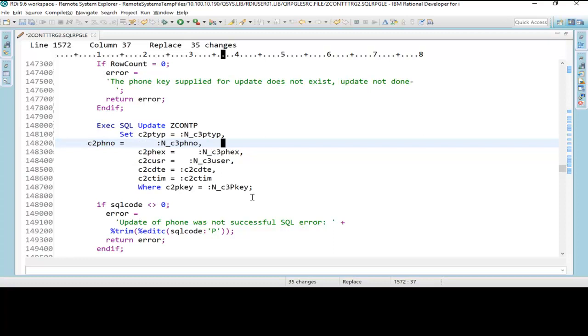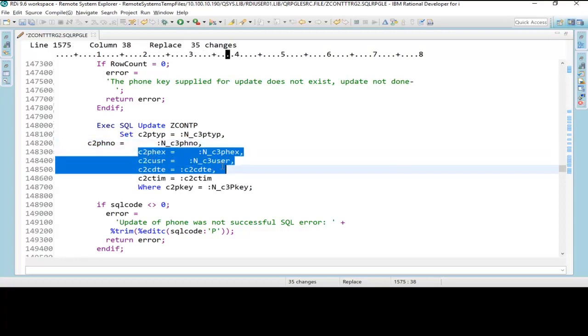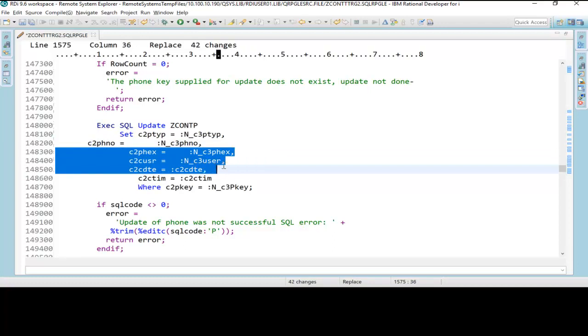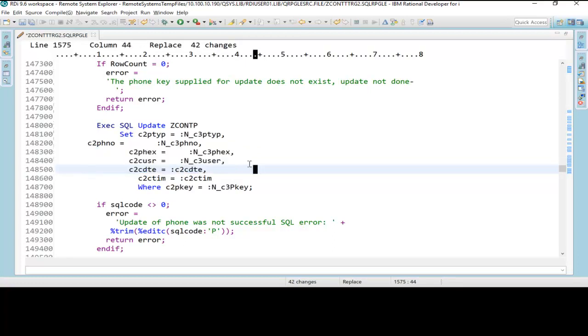So indent and outdent will also work if I take a block of code and hit tab—it will indent the entire block of code just like that. And it works the same way with shift+tab as well. So that's another new feature of tabbing in RDI.